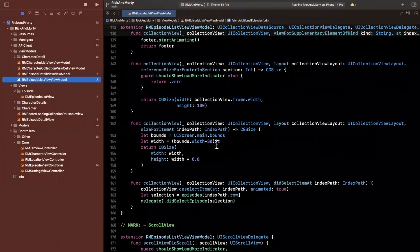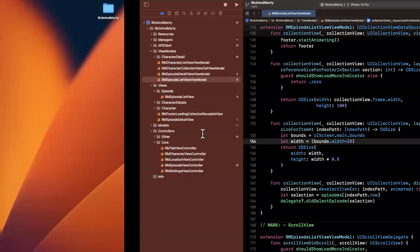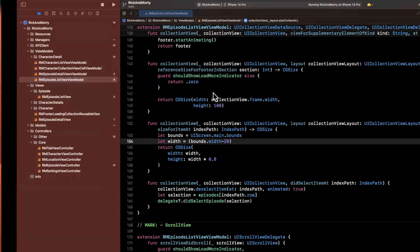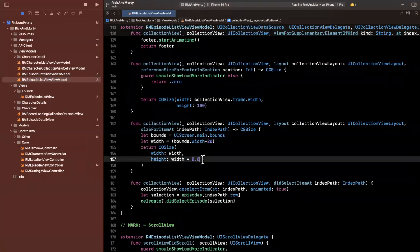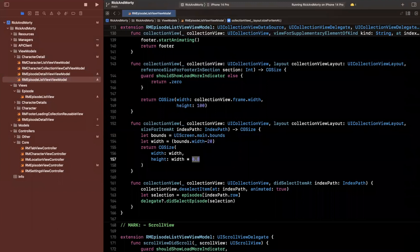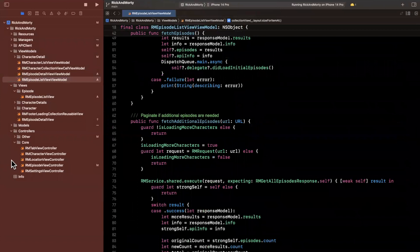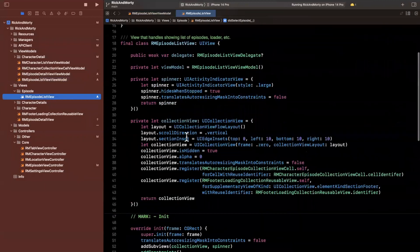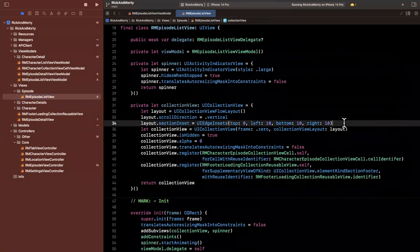Instead of bounds dot width divided by two, we'll say bounds dot width divided by 20 since we'll have 10 points on each side, and I want this cell to go all the way across the screen. I want the height of each of these to be fixed — instead of multiplying by 80% of the width, let's try a fixed height of maybe 100. We've specified section insets in the actual view itself, so let me jump over here and on this collection view's layout, let's make the left inset 10 and the right 10 as well. It looks like they already are.